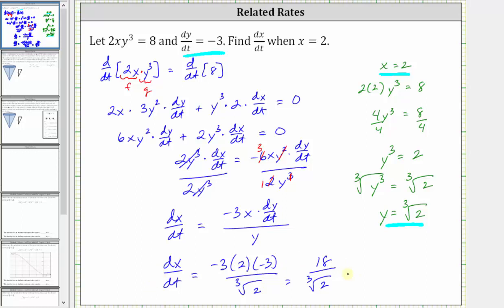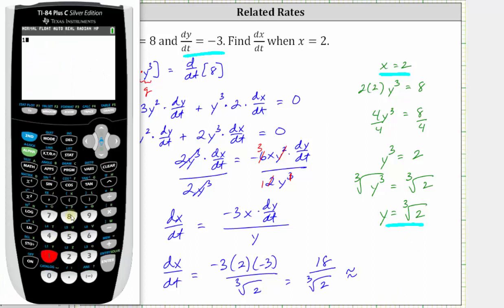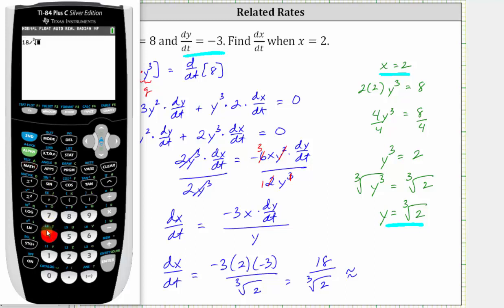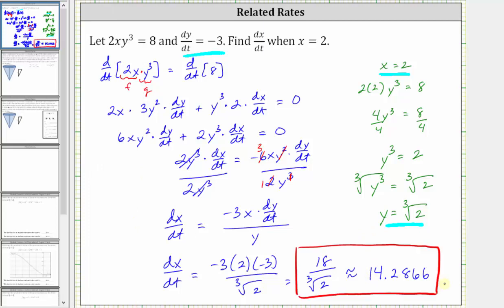Let's also get the decimal approximation to four decimal places. Going to the calculator, we compute 18 divided by the cube root of 2, which gives us approximately 14.2866. I hope you found this helpful.